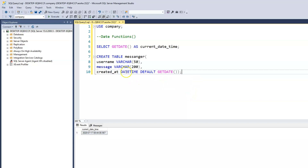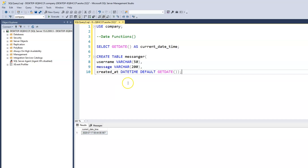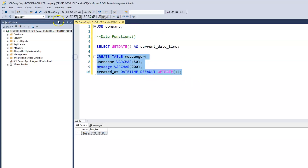Let's quickly go through this again. We're creating a messenger table. We have the username of the people using the messenger, the message column that captures the content of messages sent, and the 'created_at' column which captures the date and time messages are sent. The default value for 'created_at' will be the current date on your computer, retrieved using the getDate function. Let's go ahead and create this.